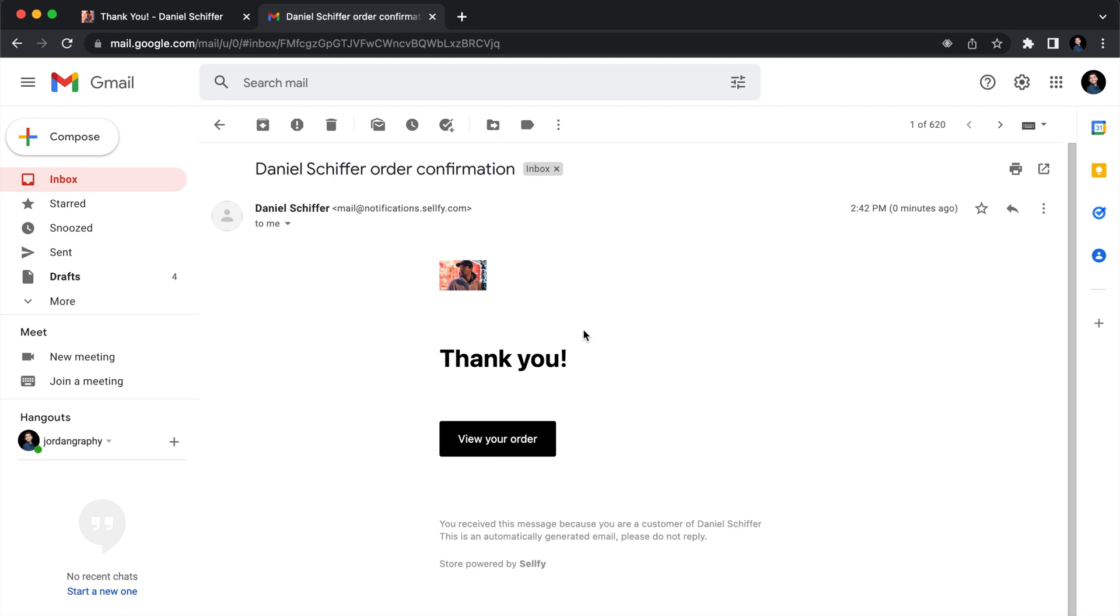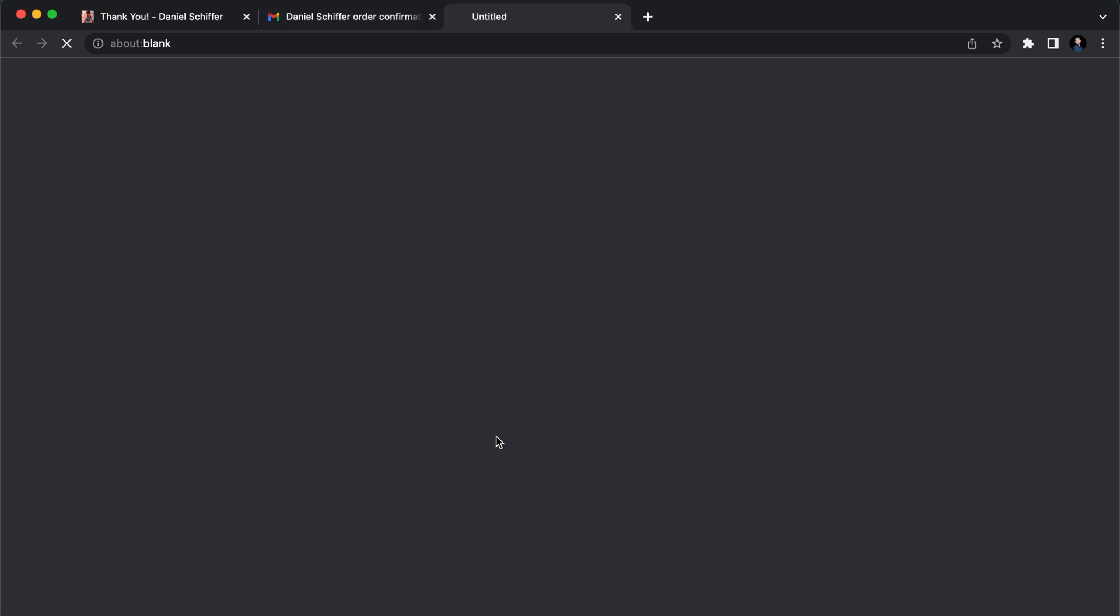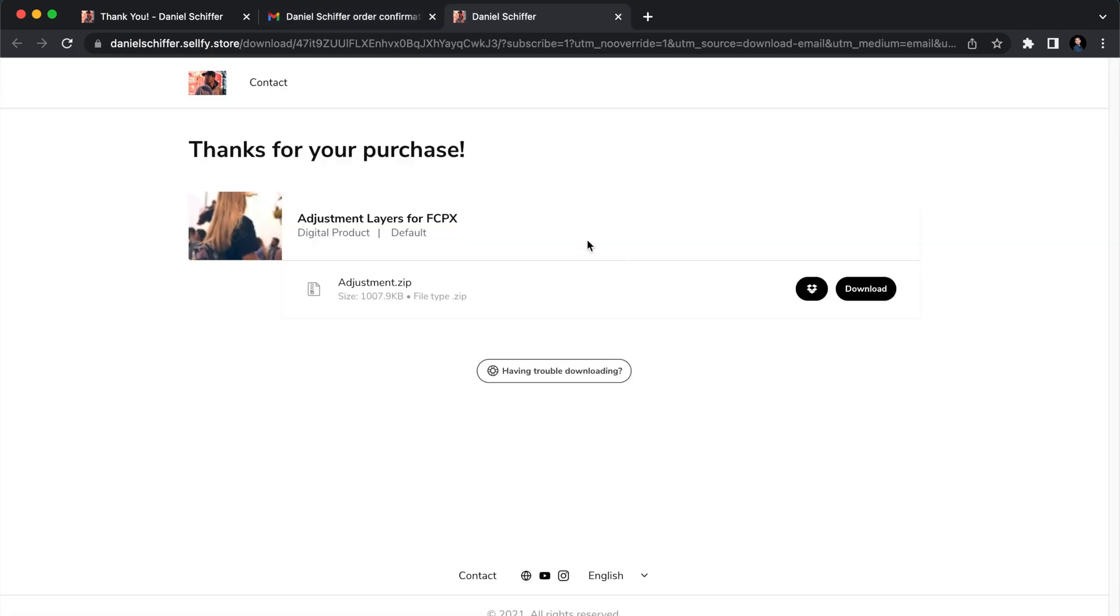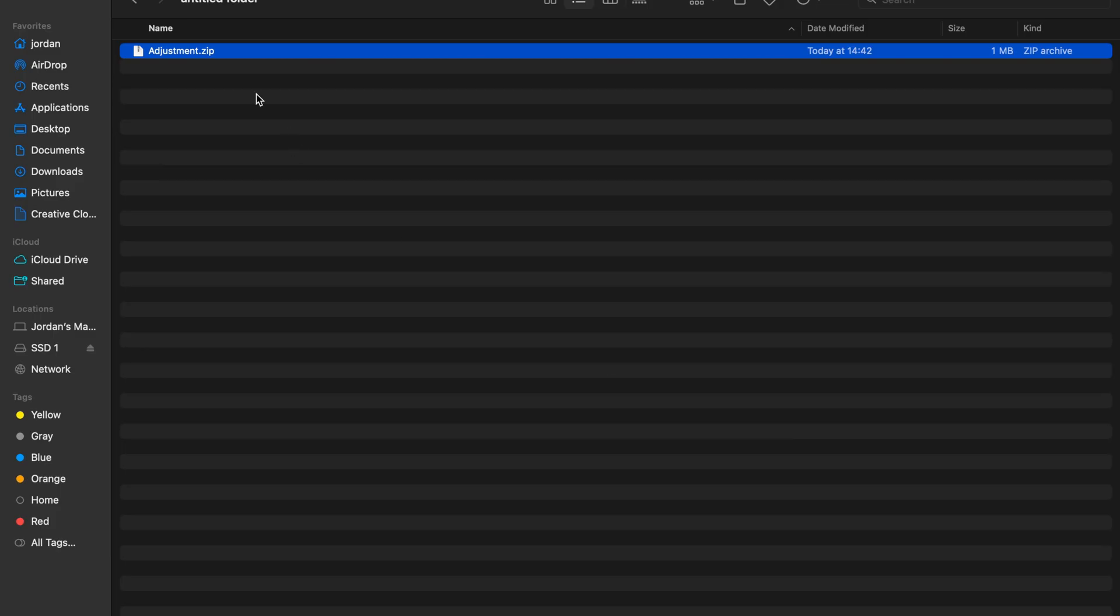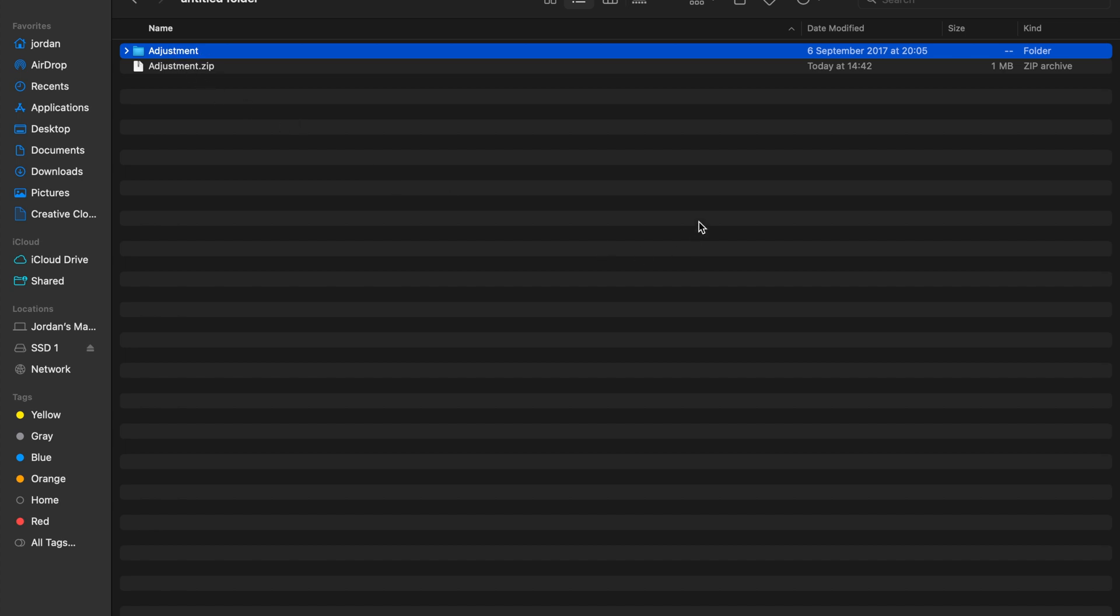By doing that you're going to receive an email and you can click on view your order. It's going to bring you to a page where you can download the adjustment layer zip file. Once downloaded, you can just open the zip file. Once it's done you're going to have access to this adjustment folder.